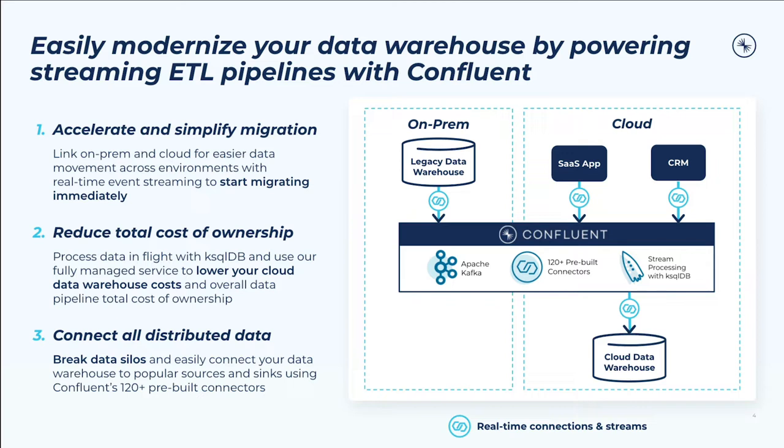Finally, our data in-motion platform has a rich ecosystem of pre-built connectors to help you break data silos and connect your distributed data sources across the organization. Let's get on with an example where we'll bring this use case to life.